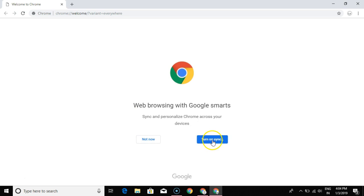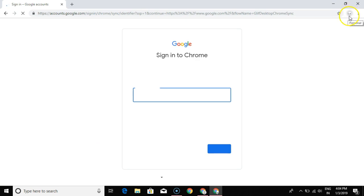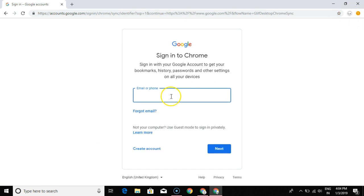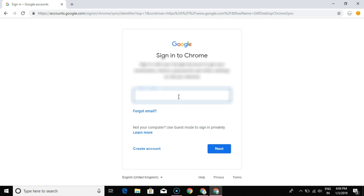It then asks you to turn on sync. You can turn on sync, and if you already see the icons here, it's a personal account. Whatever account you want to associate with this personal user, you can go ahead and enter that address here. For example, I'm going to log in with my personal address.